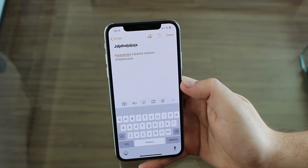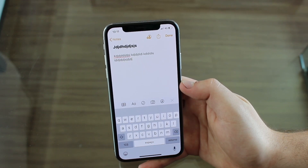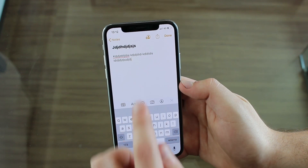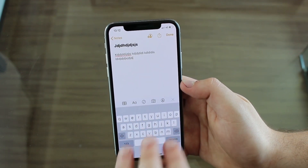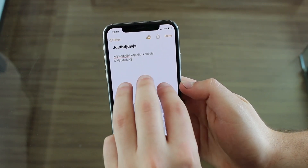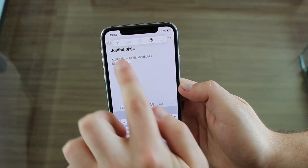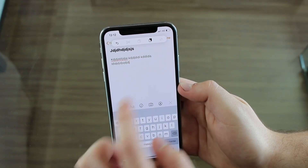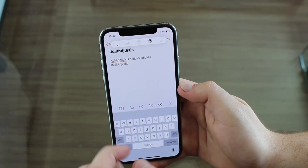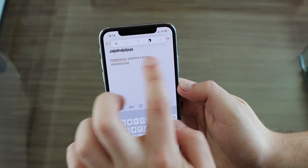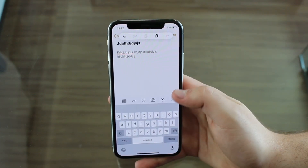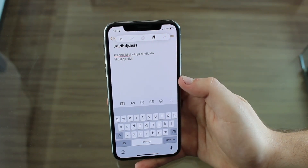Another awesome change when you're editing text is that you now have a new menu in any application that accepts text. All you have to do is single tap with three fingers and it opens up this new menu where I can undo, redo, copy, paste, and cut. They're grayed out because there's nothing selected right now, but this new menu is available and you can use it as much as you want.